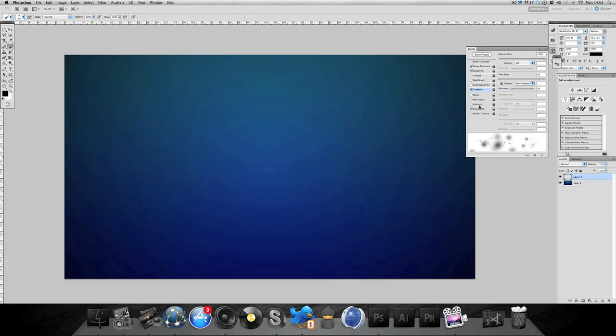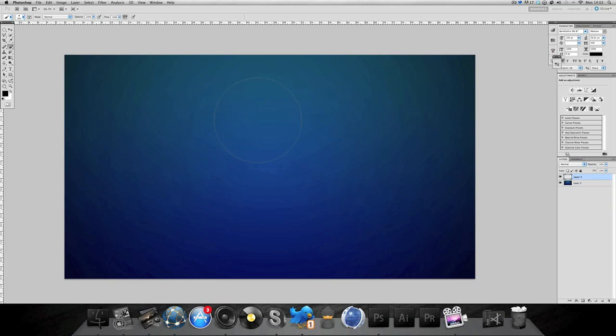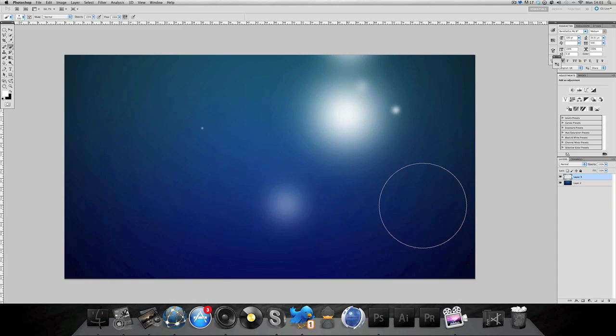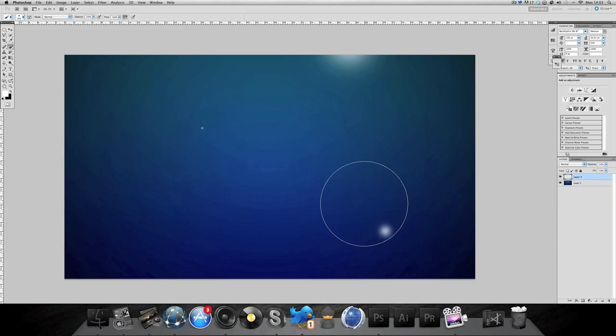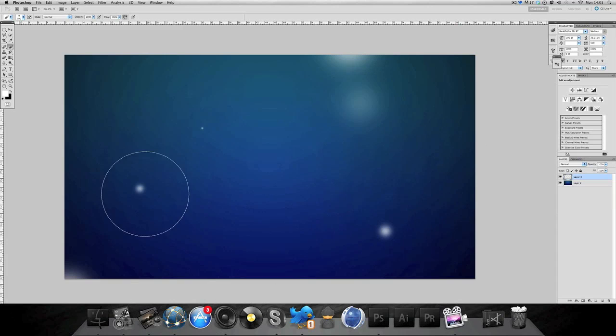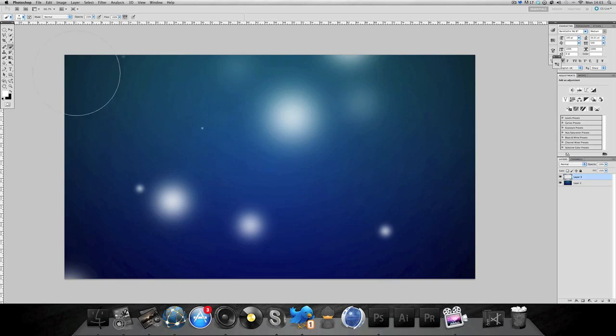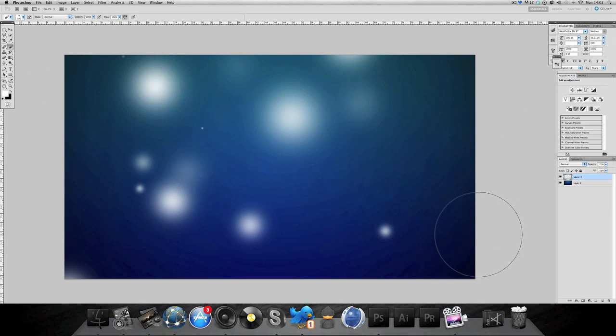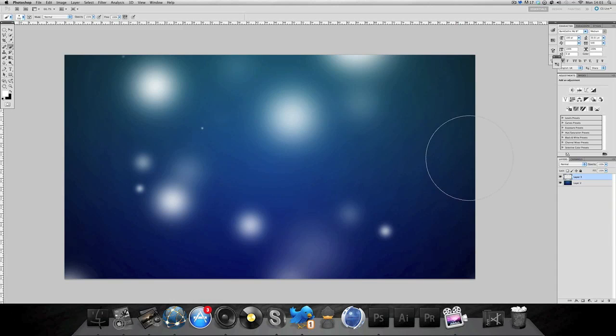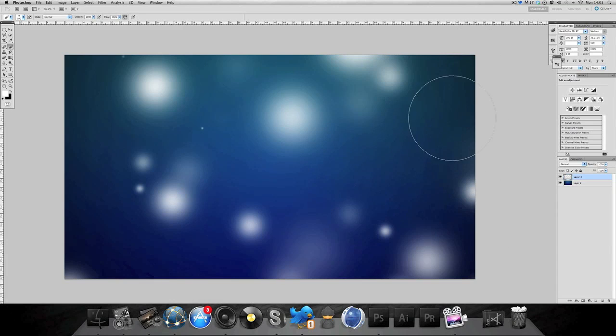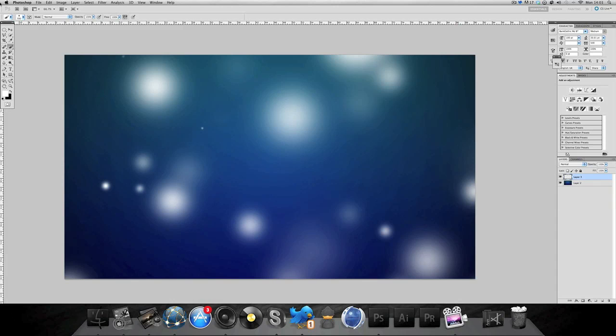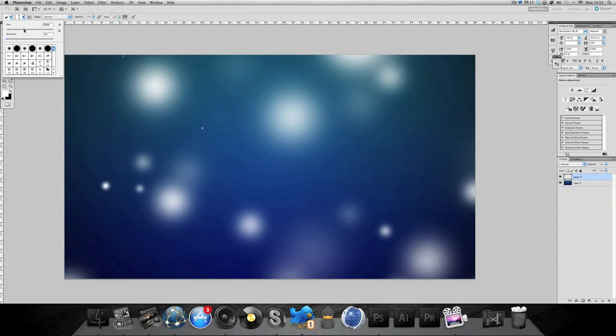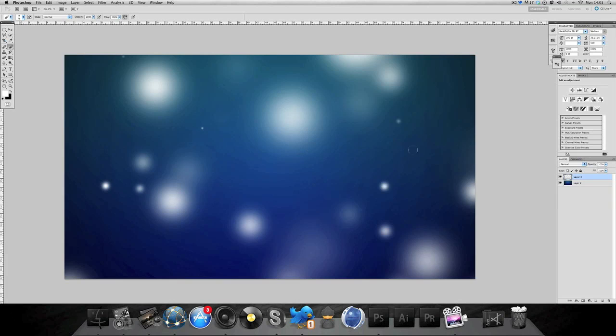Then select white and basically just jot around the page. It will scatter around some little blots. You can select a smaller brush and then get some smaller ones in there as well. Once you've got what you like go to normal.